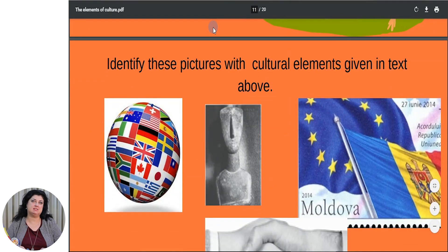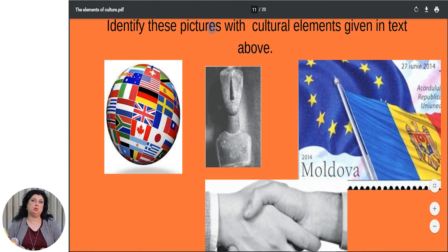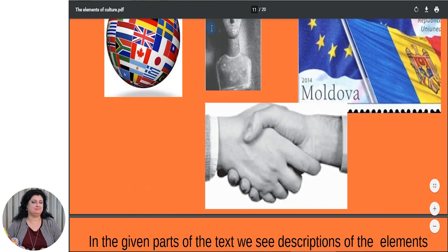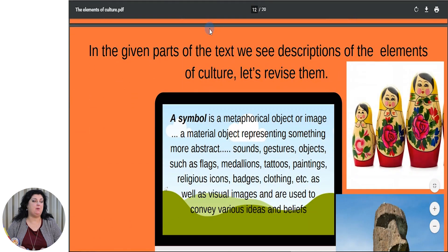Now please have a look at these pictures with cultural elements given in the text above. What do you see here? A globe with different flags of different parts of the world. A totem — something interesting and maybe unusual. A flag, a stem. And a picture of a handshake. In the given parts of the text, we see descriptions of the elements of culture.